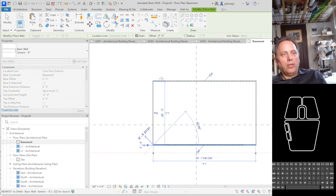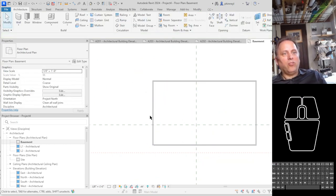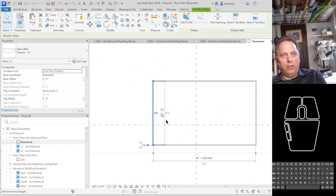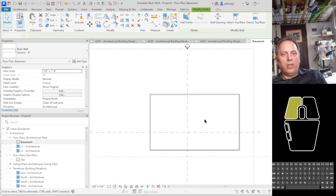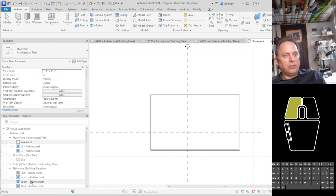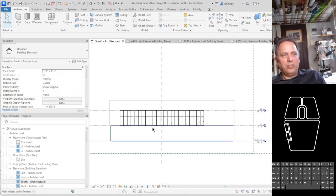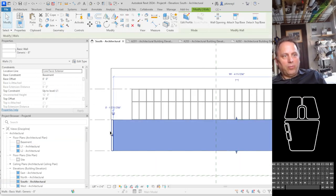And so here I have a basement that is underneath the level on top and we can check that by going back to my south elevation and there is my basement.